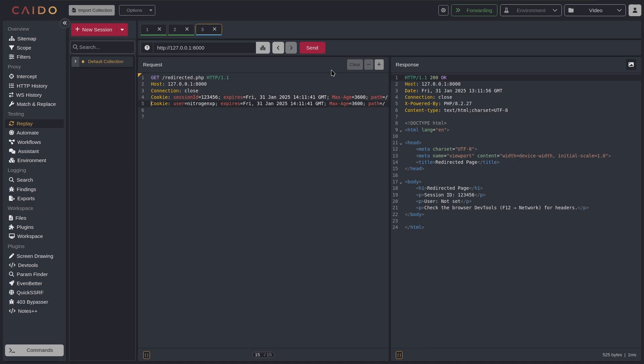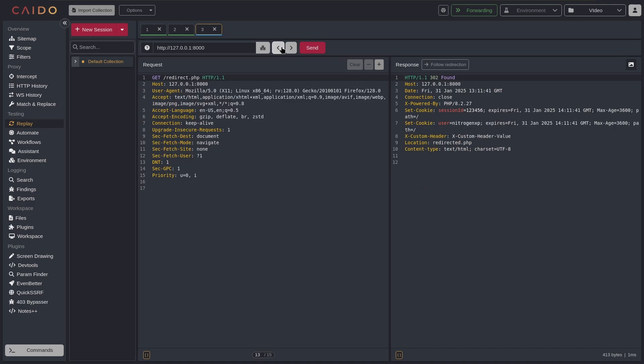But in Burp Suite you just don't have to do that because all of the headers get set automatically. So if you are testing requests that are redirecting you, Burp Suite is just better in that way. They are talking about implementing this feature in Caido. I don't think it's really hard to implement, but it just doesn't exist here just for now. And they have talked about implementing it for like half a year now, and I have also requested that feature and they still haven't made that feature available.